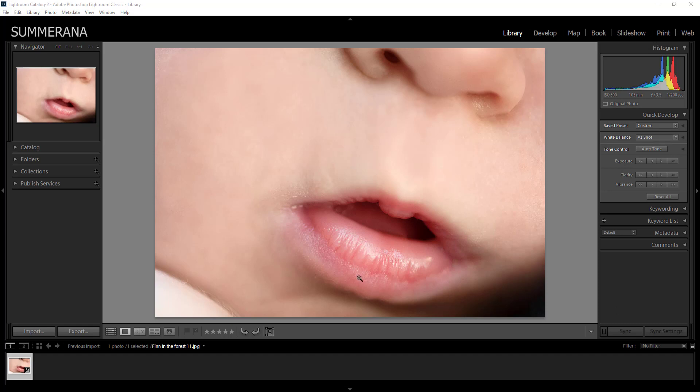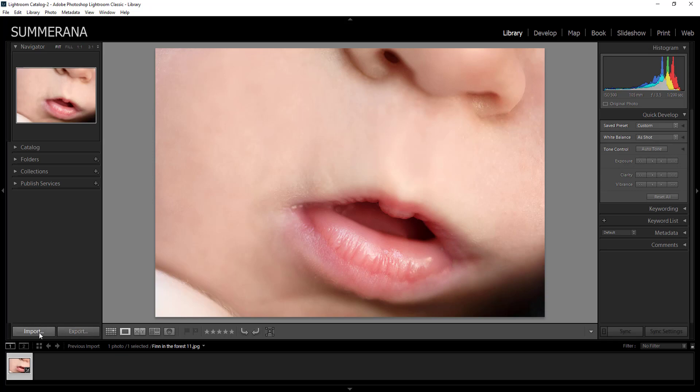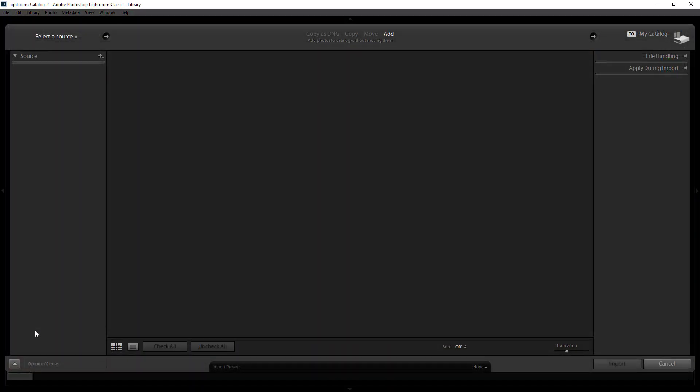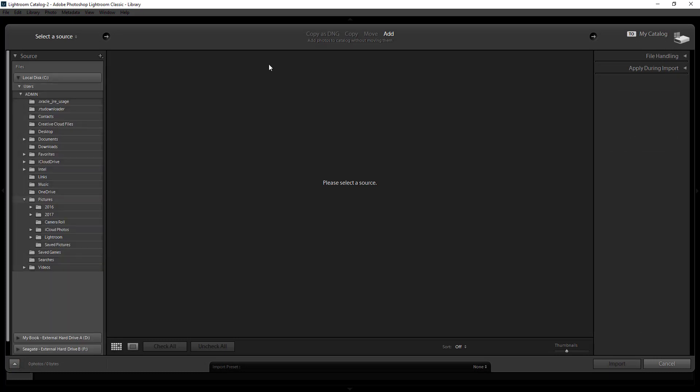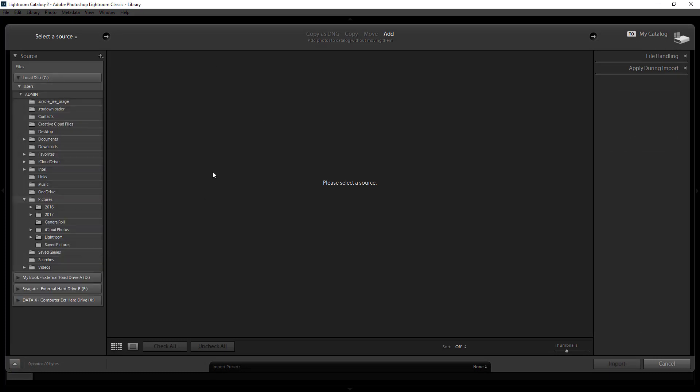So first I'm going to show you how to import. I'm in my Lightroom software right now and once you're in it you'll be able to see by clicking library. It usually should pop up already on library but make sure you actually have it clicked and then you'll see you have your import and export tools down here. So you'll be able to select import and then it will bring you up to a new window.